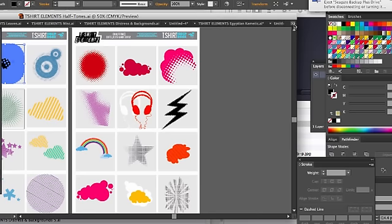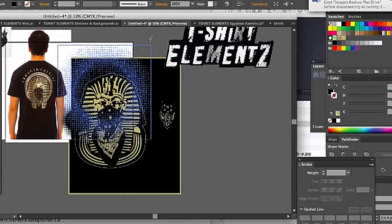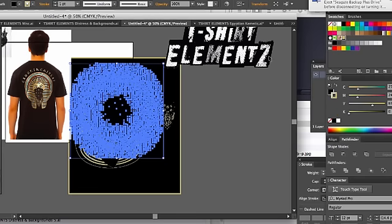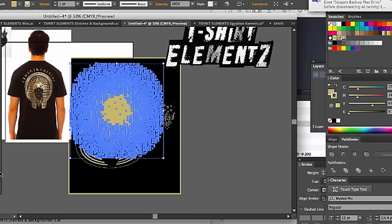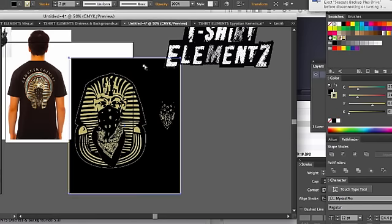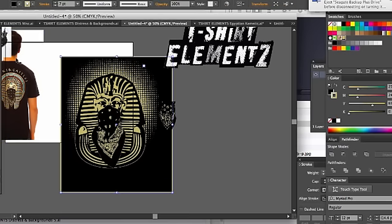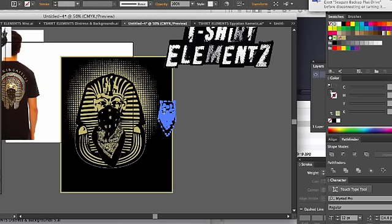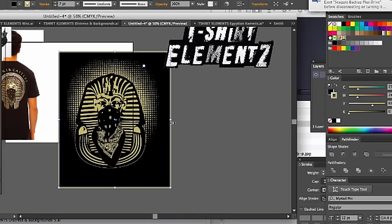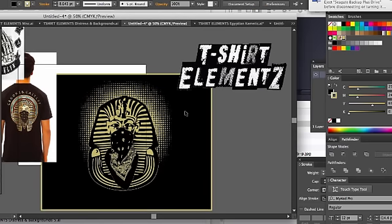Let's get that bigger — I'm going to add that same gold. I'm going to put that in the background, almost like it's lighting up the background. Look at that guys — hold on. Look at the t-shirt that I made with the T-Shirt Element system in a matter of minutes.